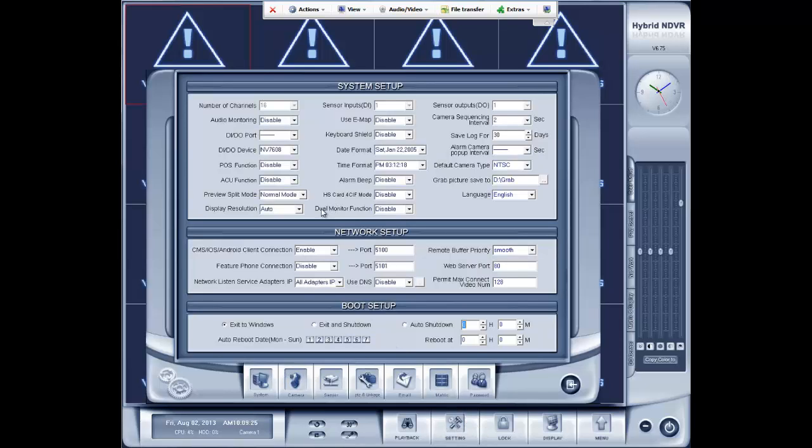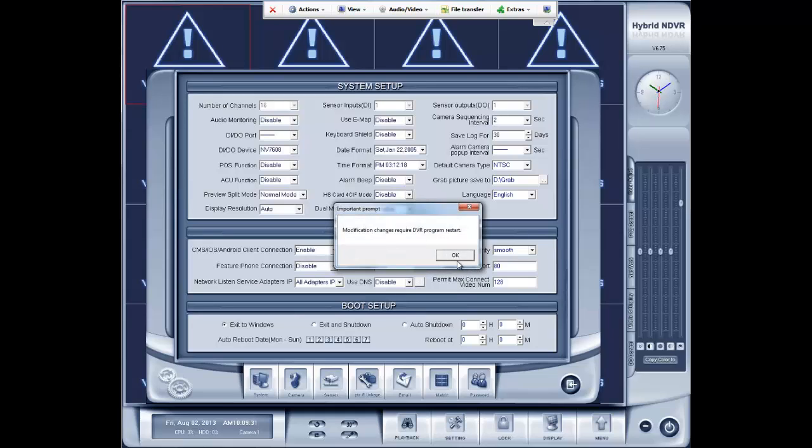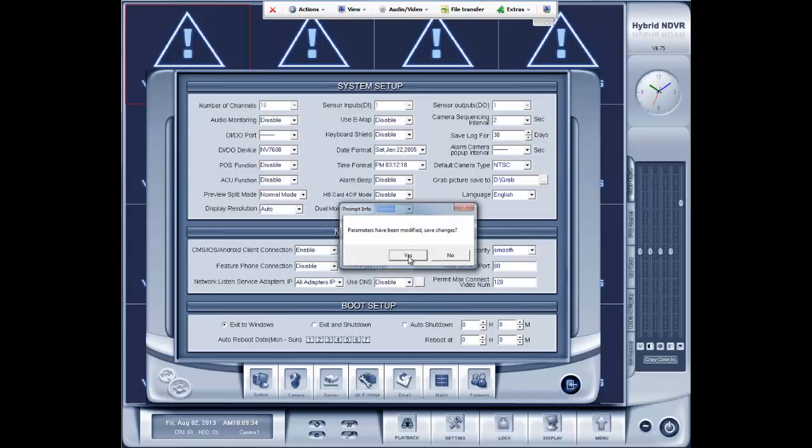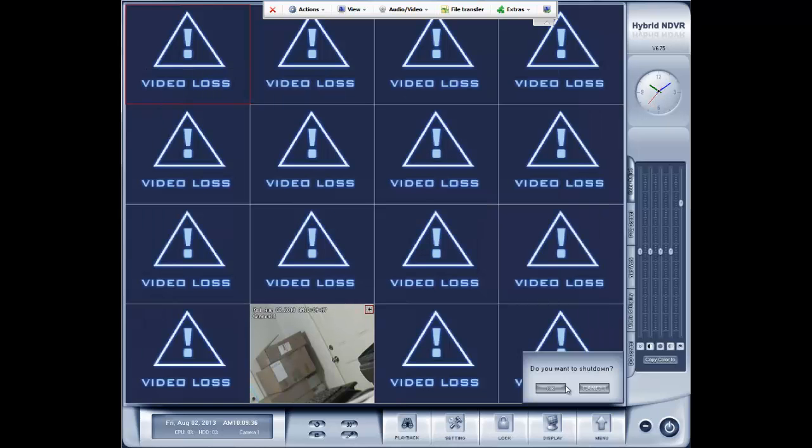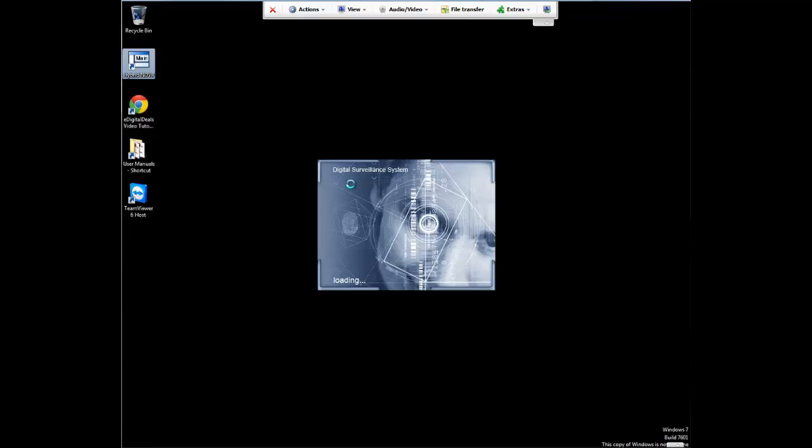And then right here where it says dual monitor function, you want to enable that. It's going to tell you you need to restart the DVR program. Click OK. Yes. And then we're going to restart the program. Again, we're simulating all of this through a remote client.